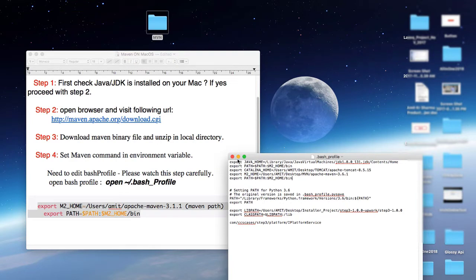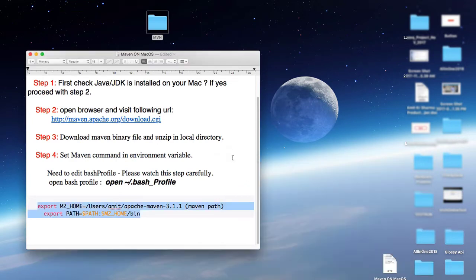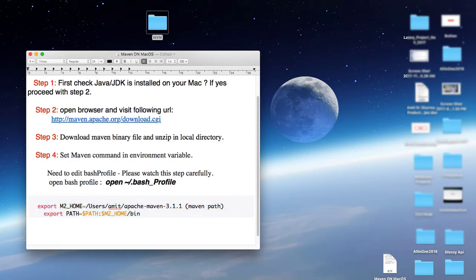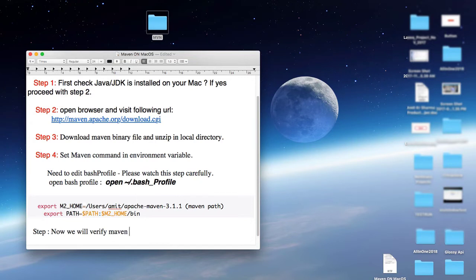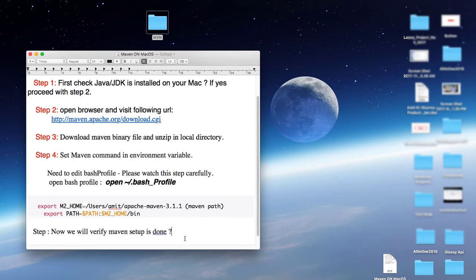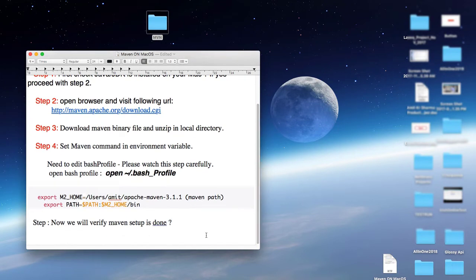In the next second line, you do not need to change anything. Save it and close this file. It's done. Now in the next step, we will verify the Maven is perfectly installed or not. This is very simple to test it.